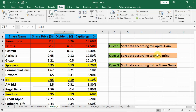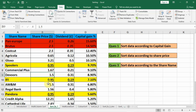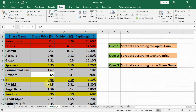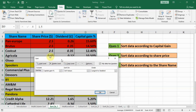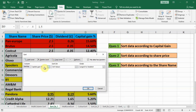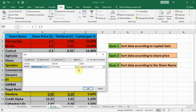The second question is to sort data according to share price. We will do it differently. Let us click anywhere inside the data and press Ctrl+A — the whole dataset is selected. After that we'll click on Custom Sort, then select 'Share Price' as the sort column, and set the order to cell values.